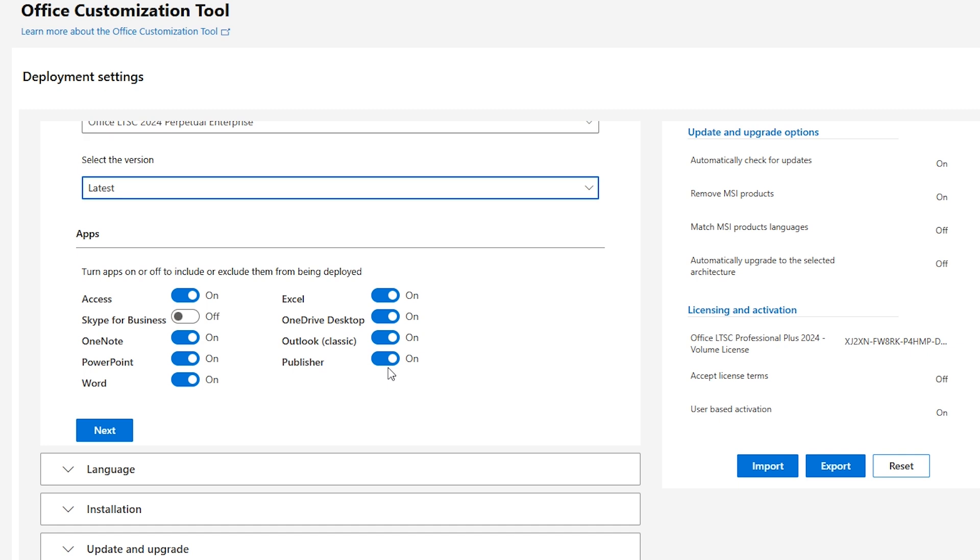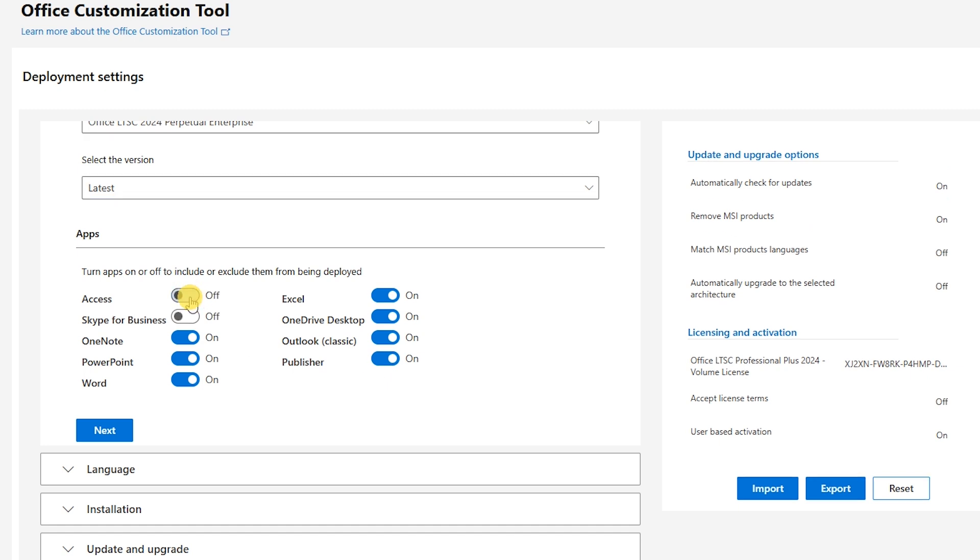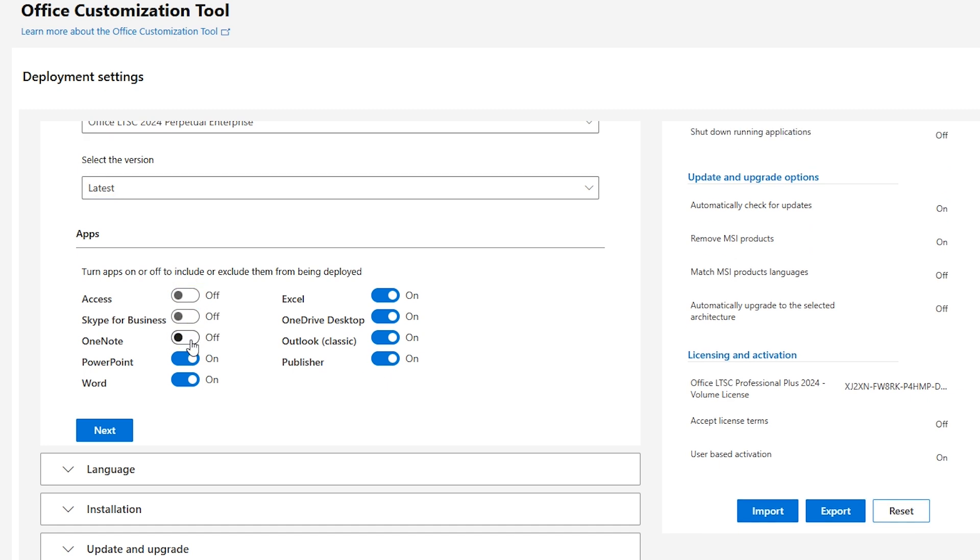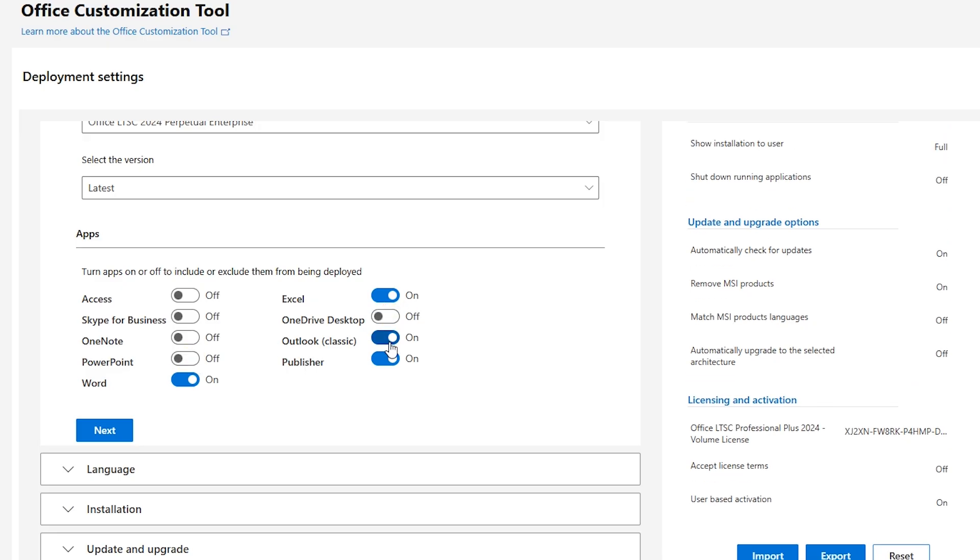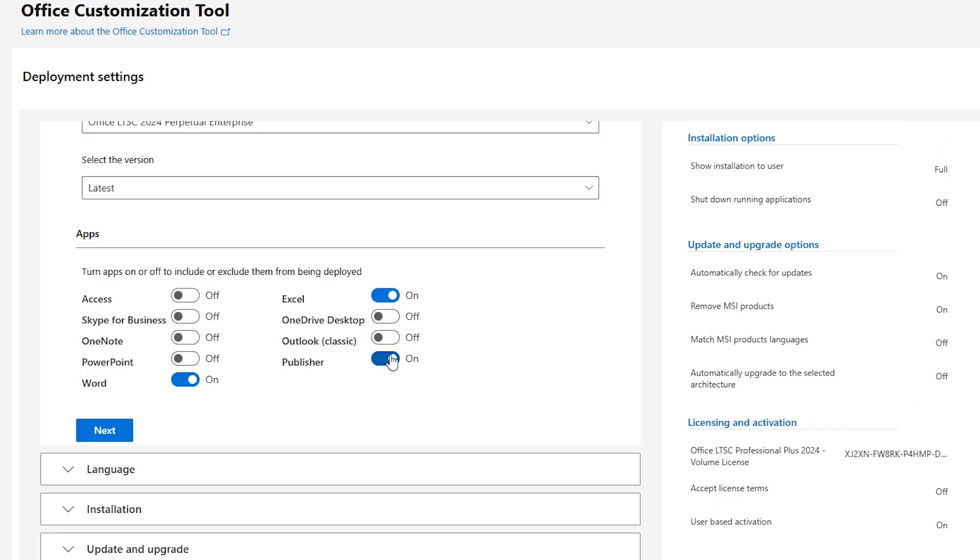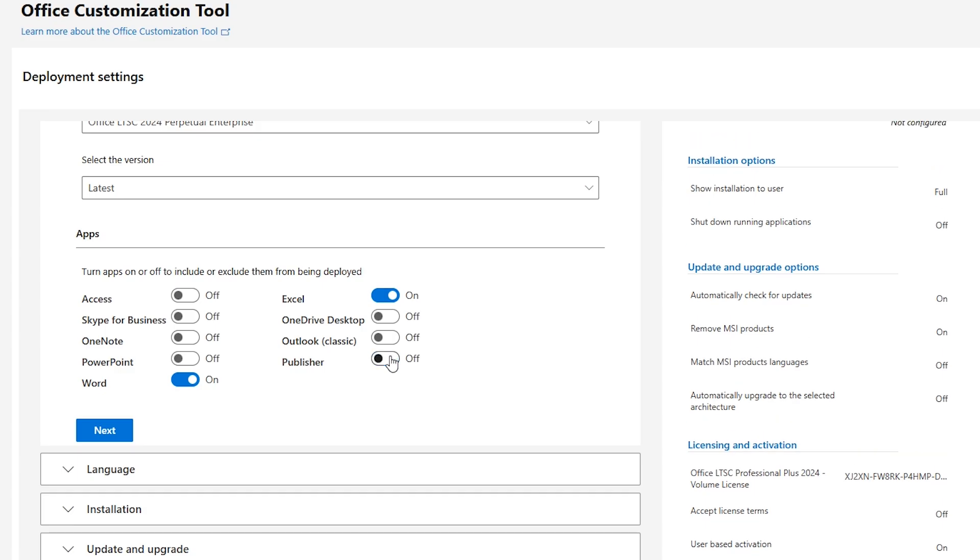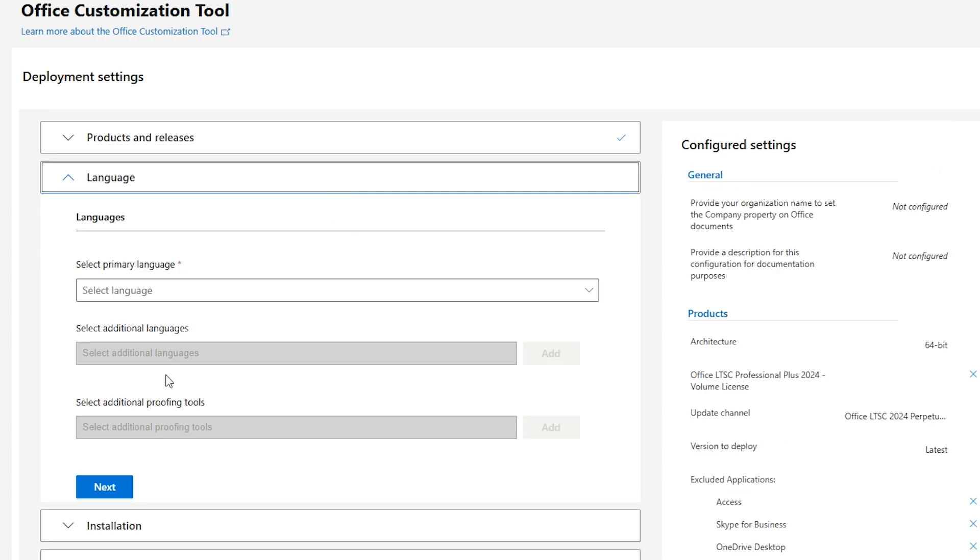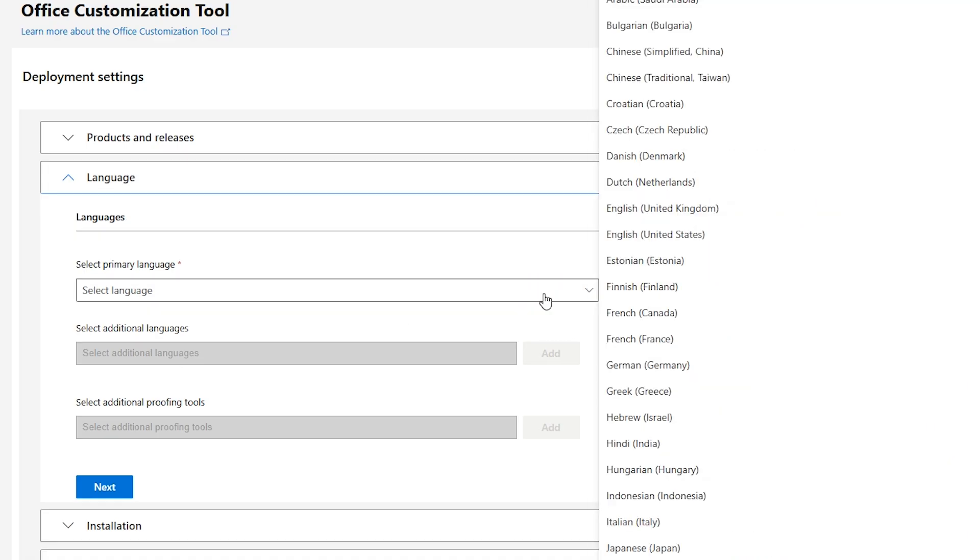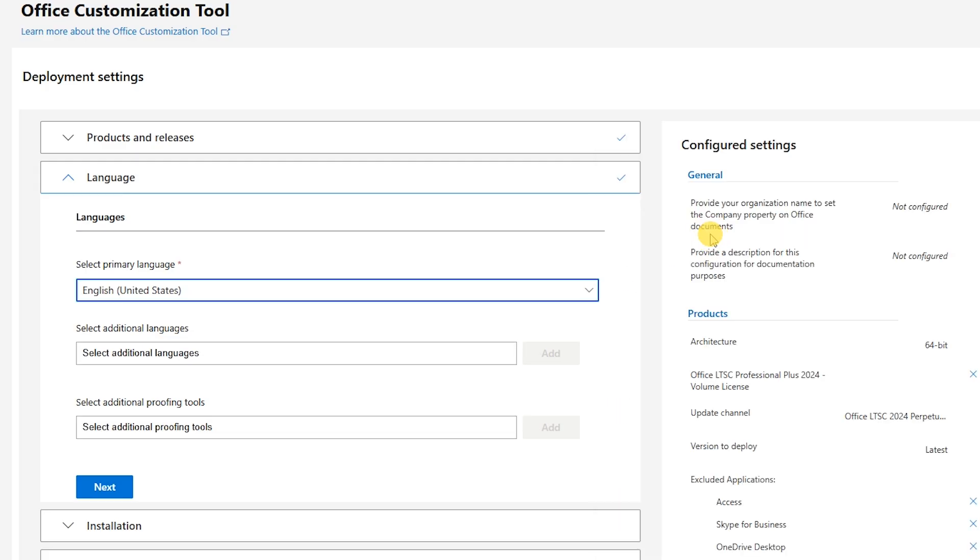After selecting the version, you'll see a list of Office apps. Here you can toggle apps on or off depending on what you need. For this tutorial, I am only selecting Word and Excel. The next step is selecting your preferred language for Office in the Office Customization Tool. You can choose from a list of supported languages. Select the language you want for your Office installation, making sure it matches your needs.